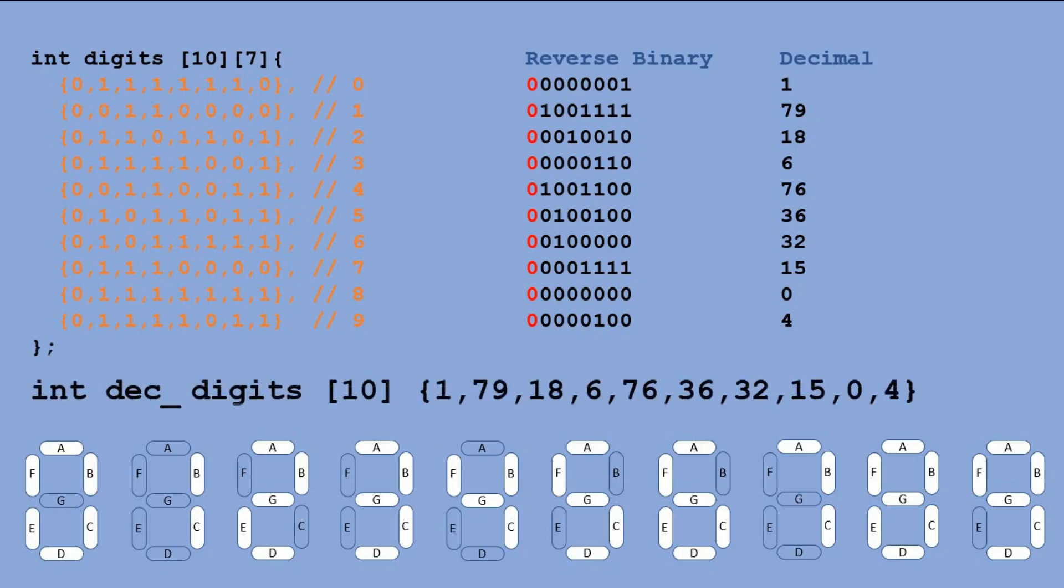Having all 10 decimal digit representations we construct the one dimensional table to store them. Now we can refer to those values and send them as parameters to shift out function.